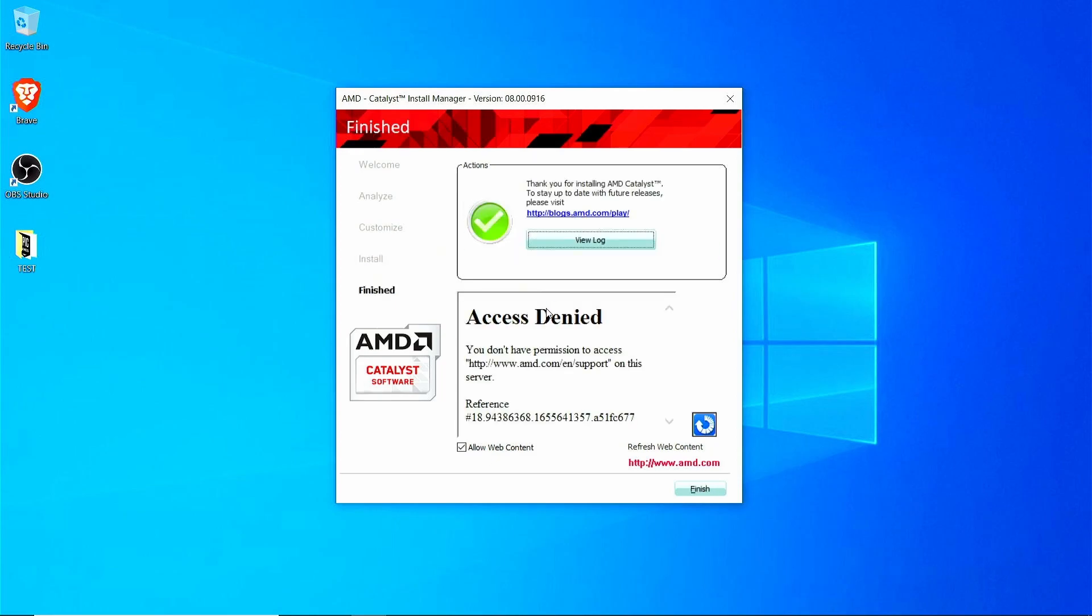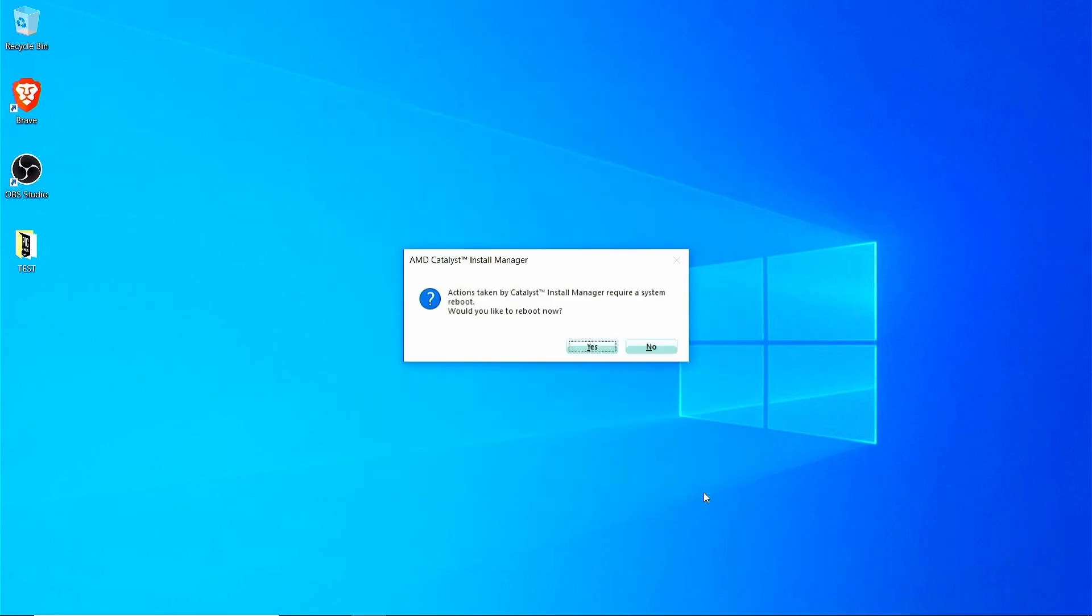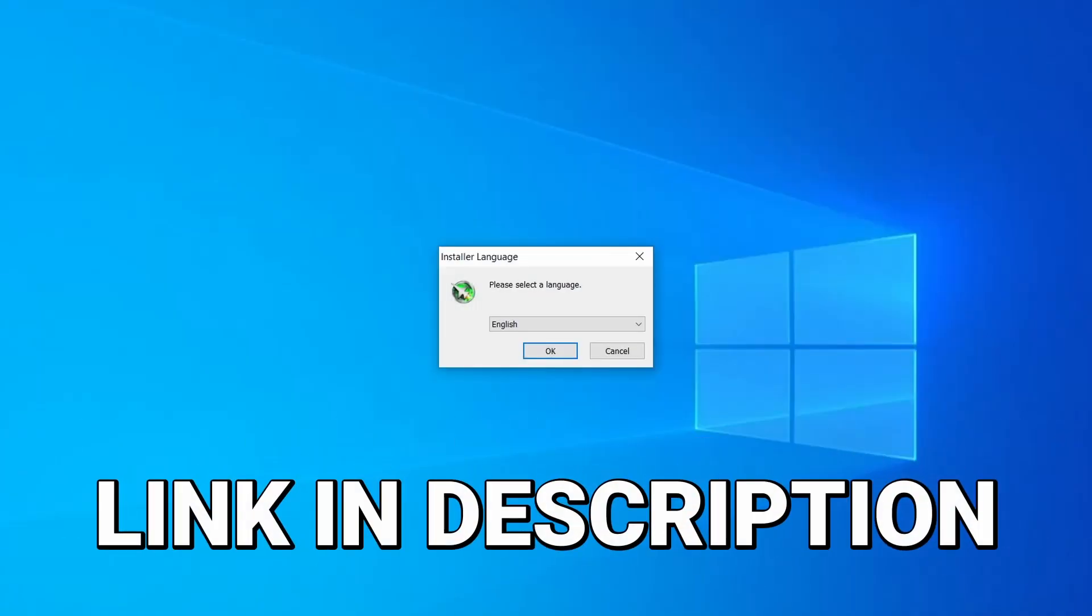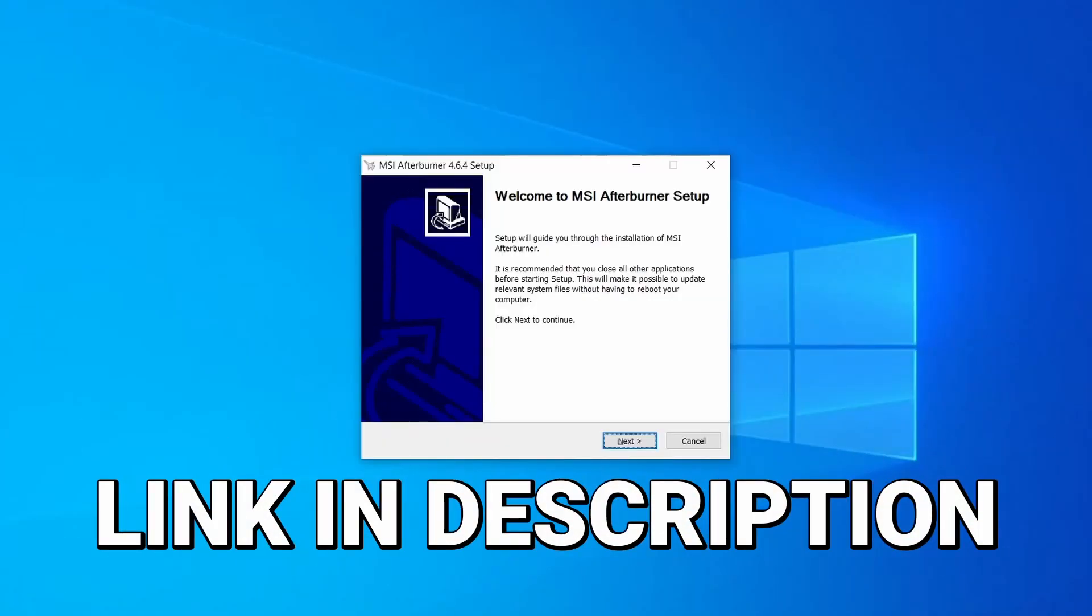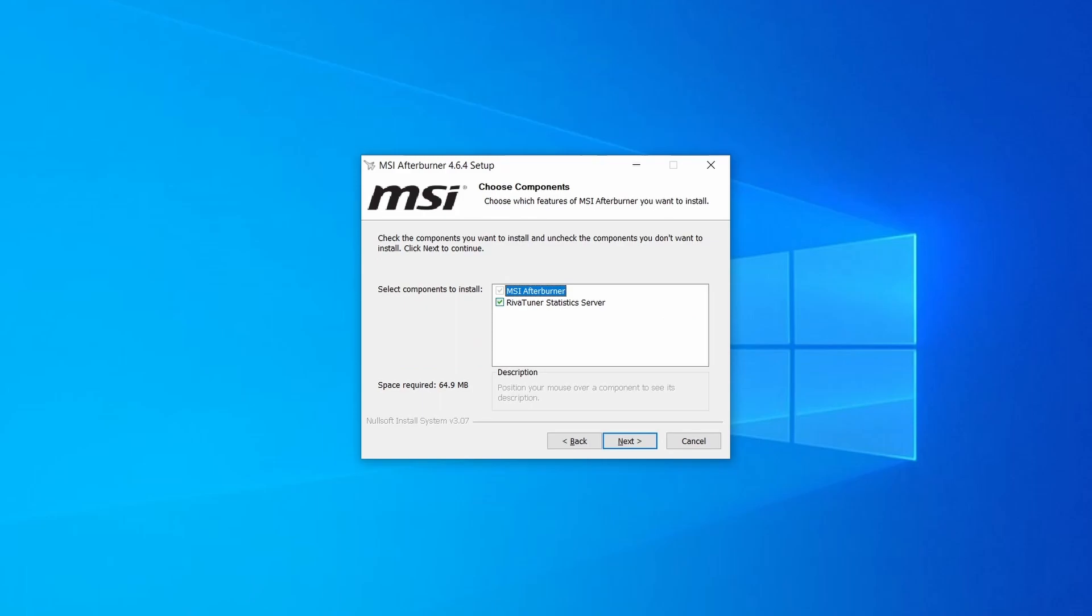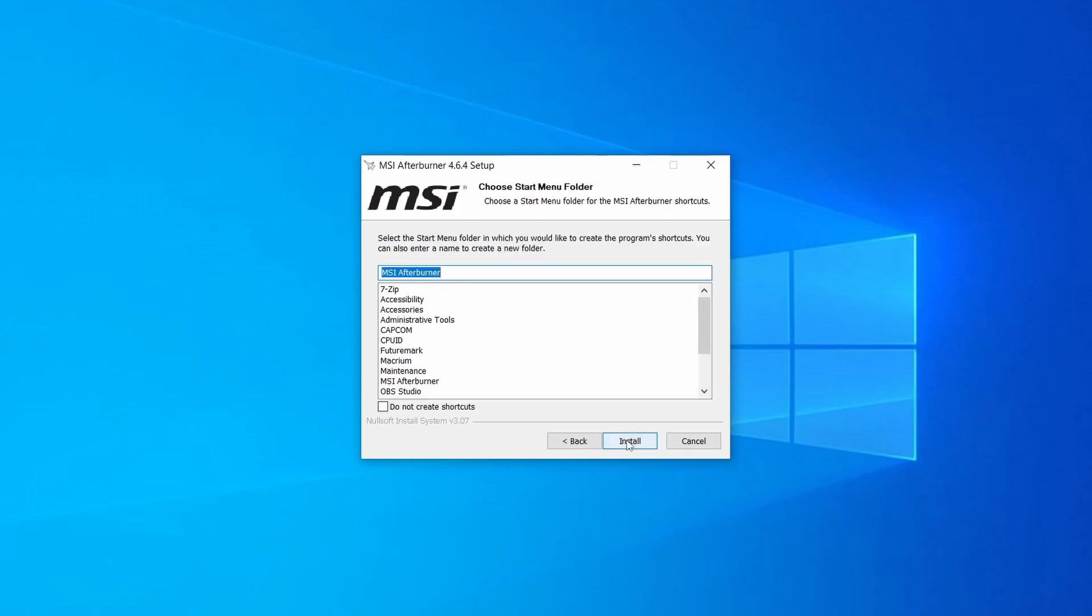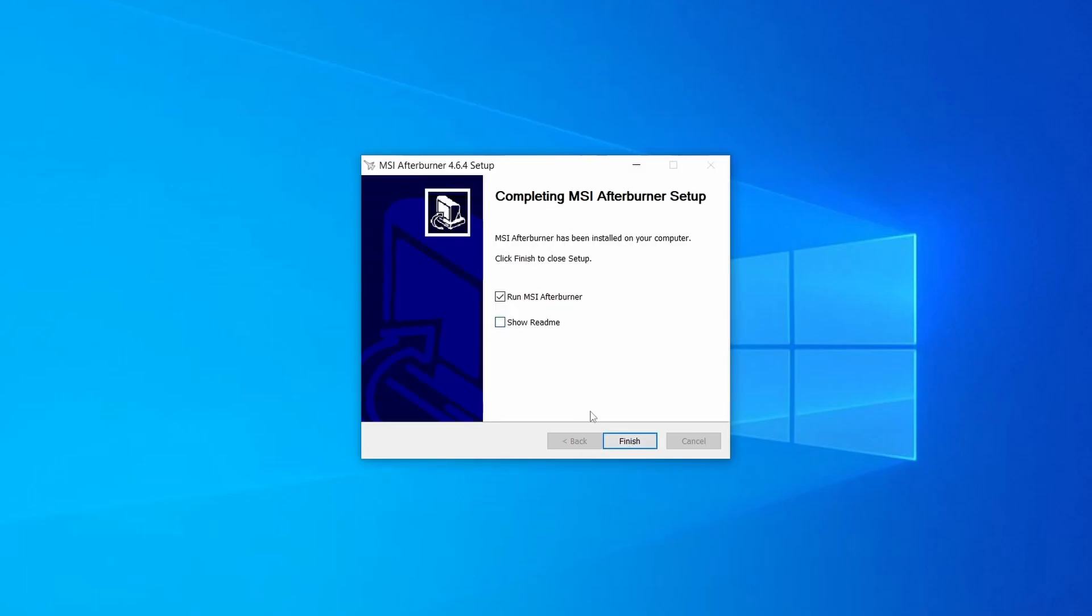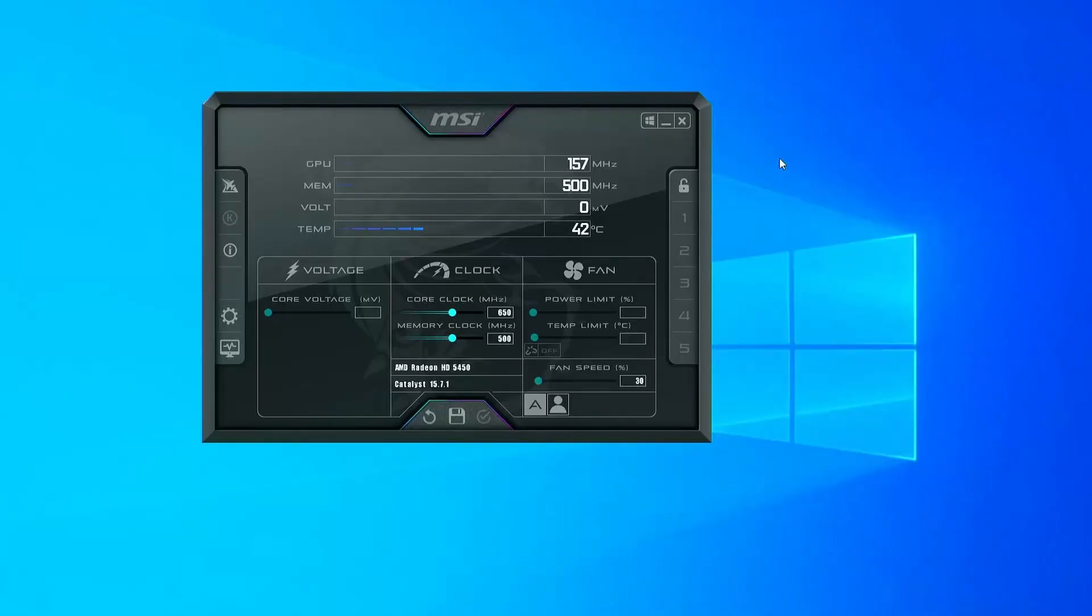Now that our drivers are nice and updated, the next step is to install an overclocking program called MSI Afterburner. MSI Afterburner is a totally free tool that gives you a high level of control and monitoring over your graphics card. It's made by MSI the company, but in no way do you have to use it with an MSI brand of card or anything like that.